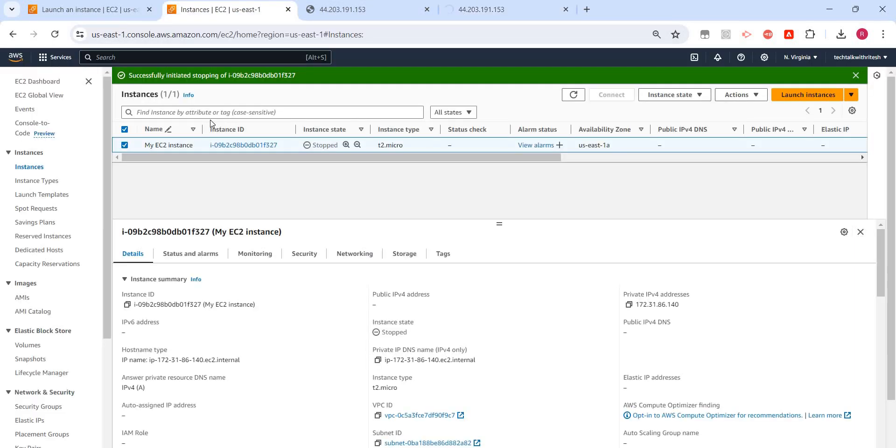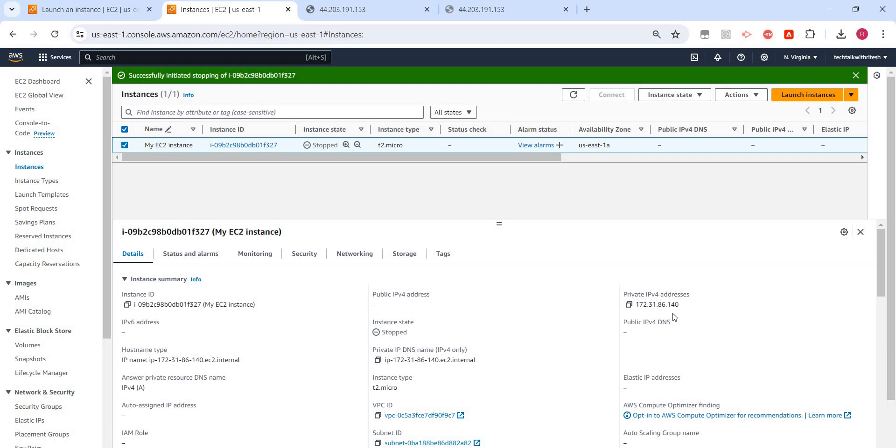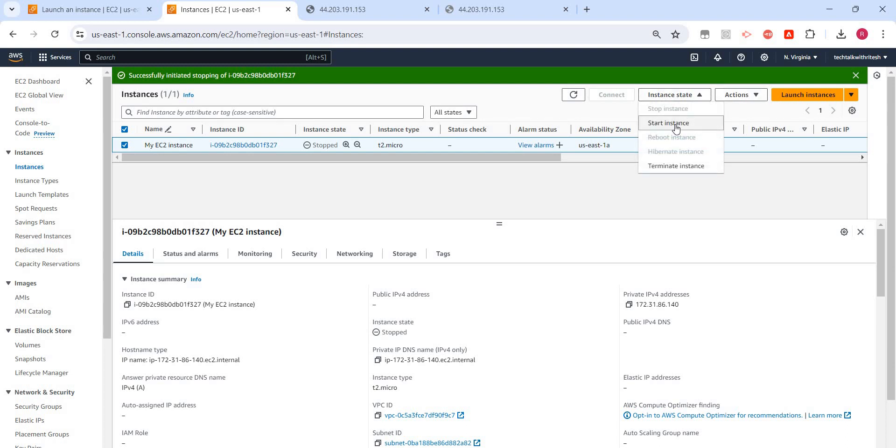Now what I will do, I'll just start this instance. We can see when the server, when this instance is stopped, there is no public IP v4 address because that is not a static one, but still we can see the same IP v4 address for private IP. That private IP is not changing. Now what I will do, I will just start the instance again. Let me refresh it. Let me pause the video.